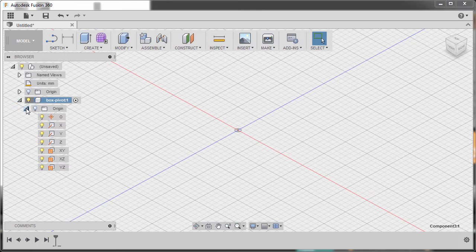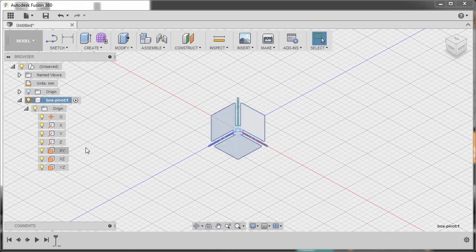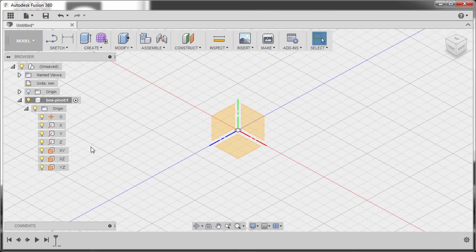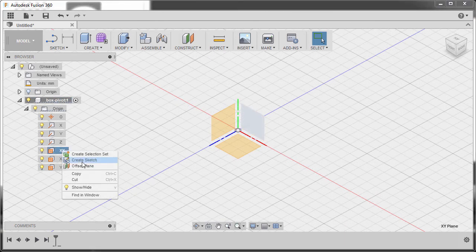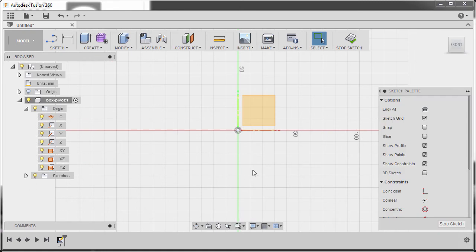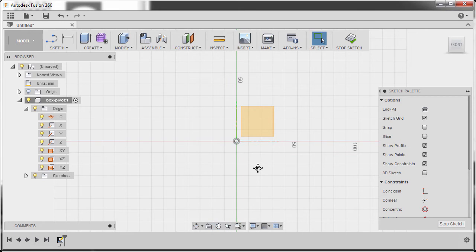Expand this one and turn on the origin planes. I'm going to go to our XY plane, right click and select Create Sketch. Before we hit L to grab our line tool, I want you to untick Snap to Grid and Incremental Move. Moving forward, hit L to grab the line tool and let's create our slot.